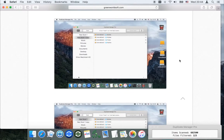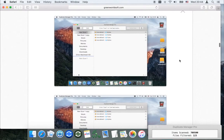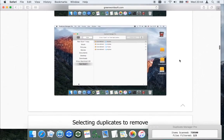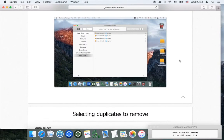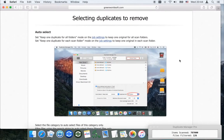You can change the folder to keep one duplicate for all folders mode. Set the keep-one-duplicate-for-each-scan-folder mode to keep one original in each scan folder.